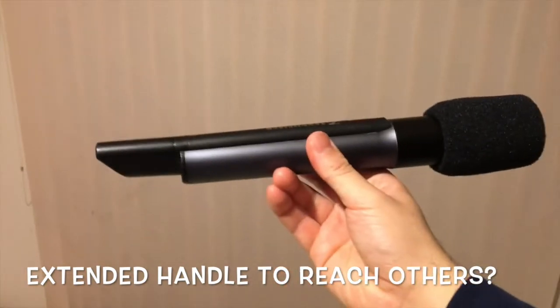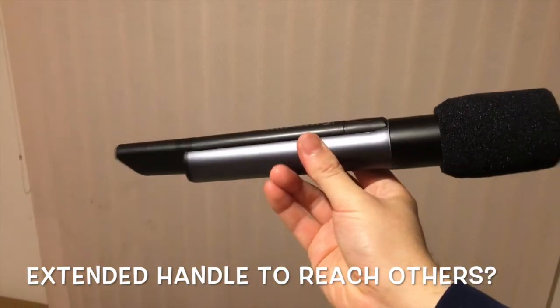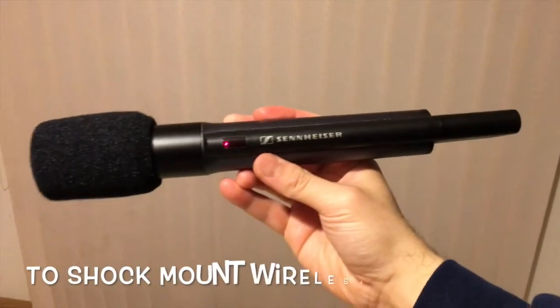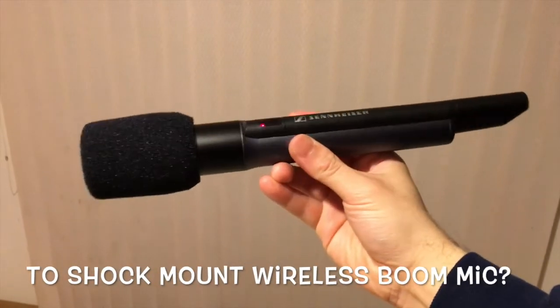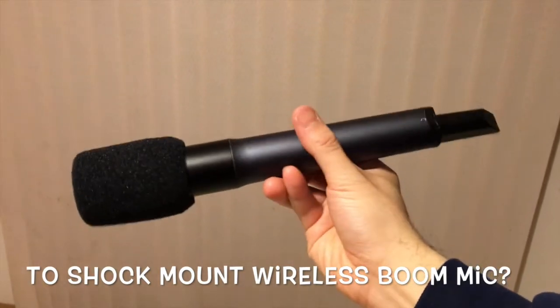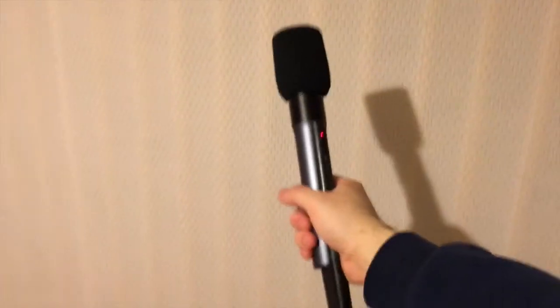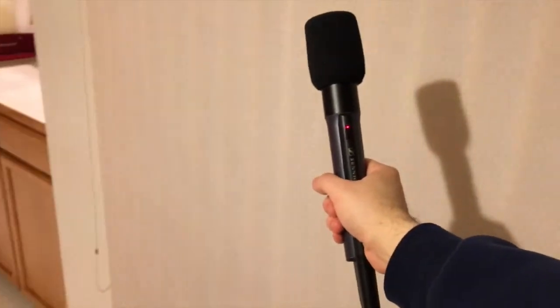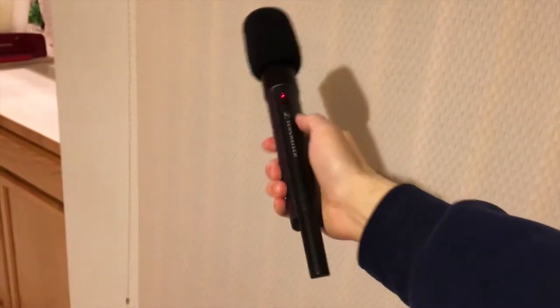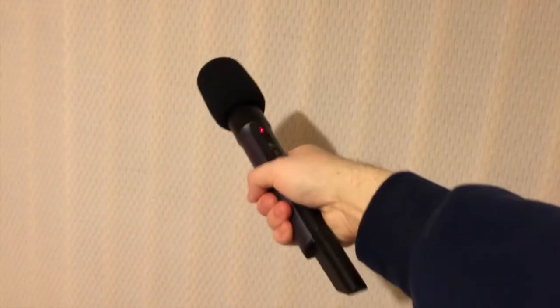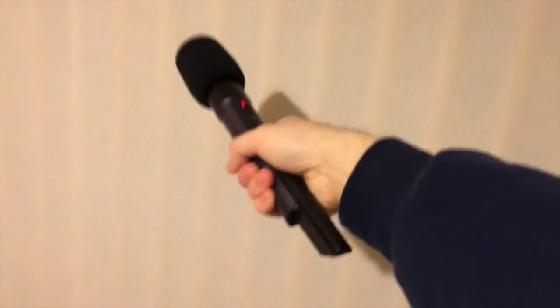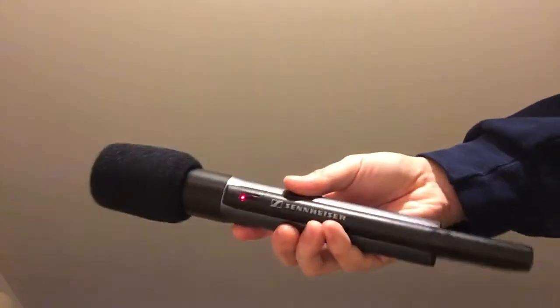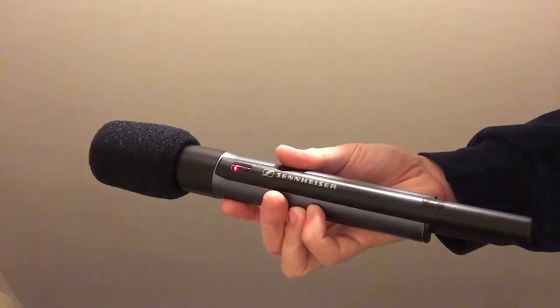Alright, so now that was the assembly of the SKM 5000. Now I feel like interviewing someone with this. Hey, what about you? Tell me about yourself. No? What was that?